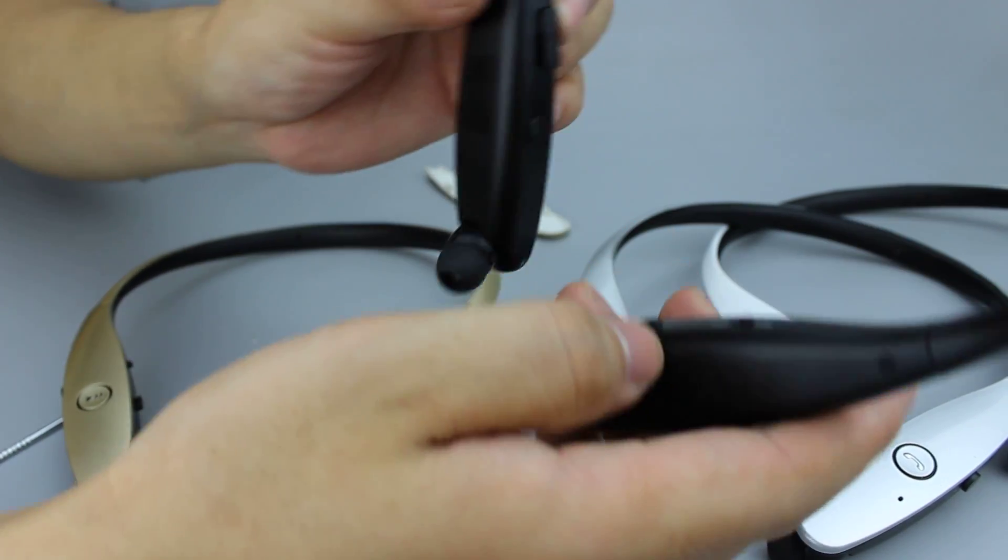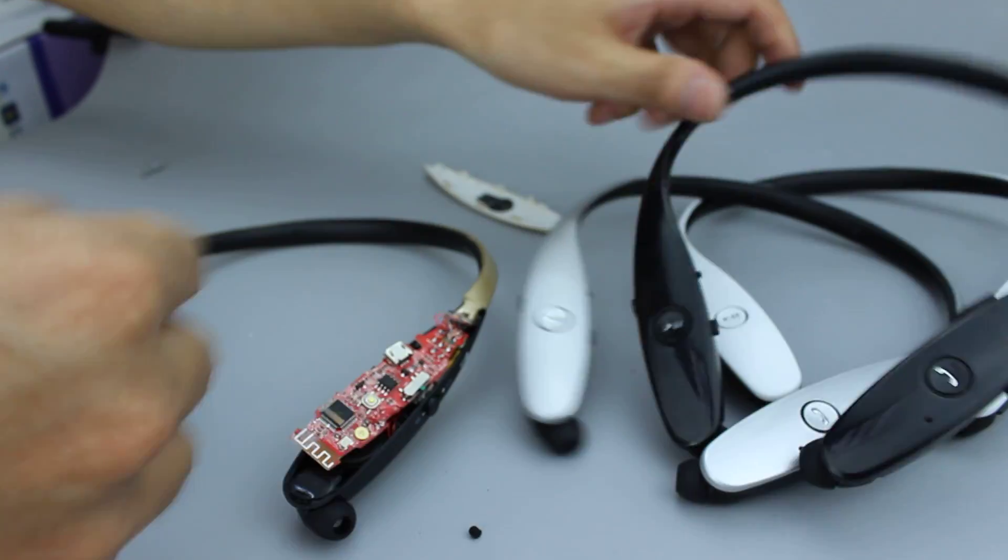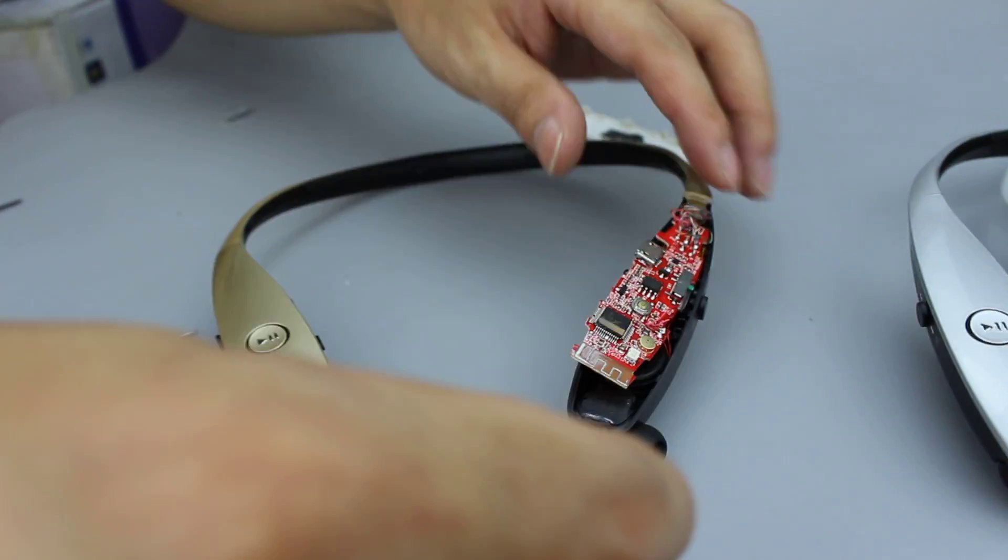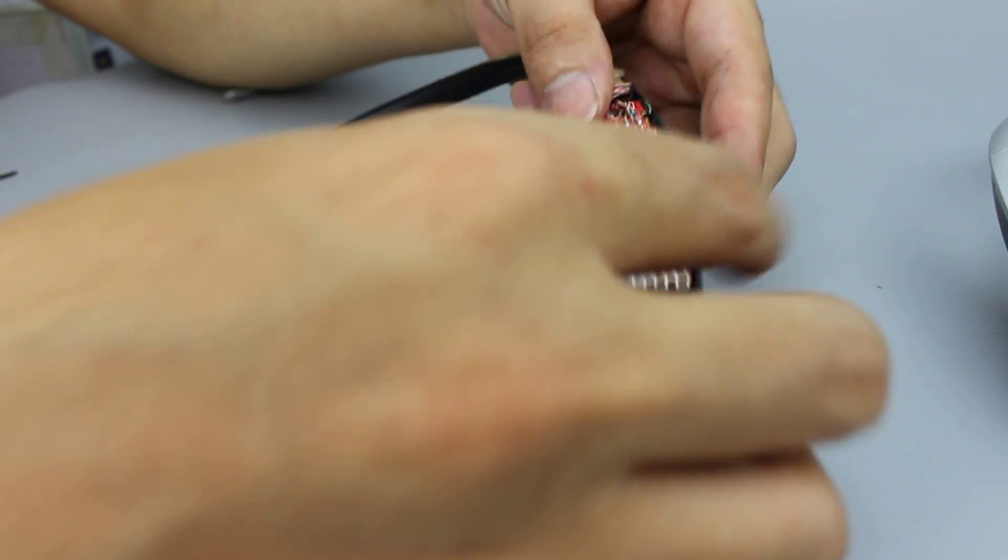We power off this headset. And here we have opened one headset successfully. We will see what's in this.